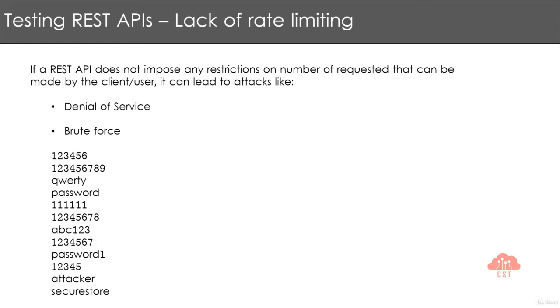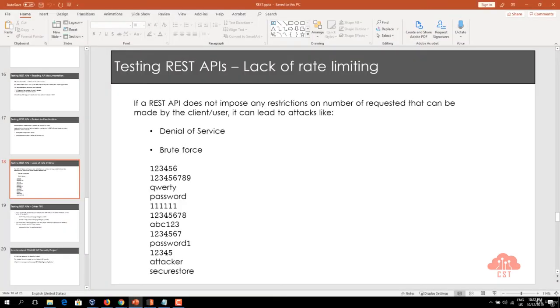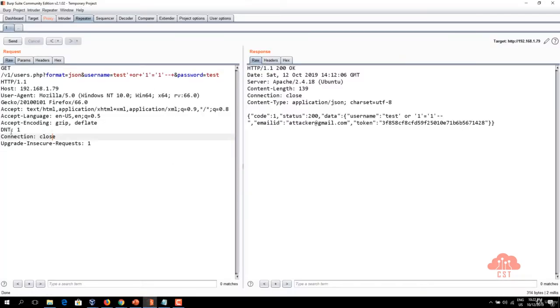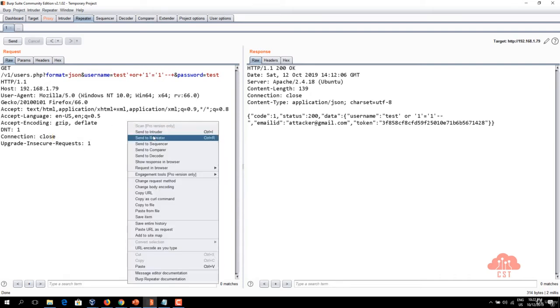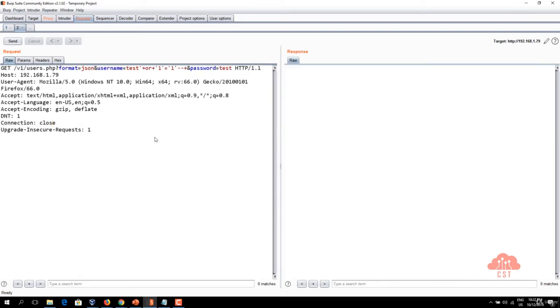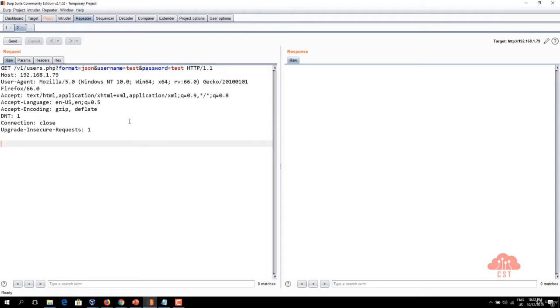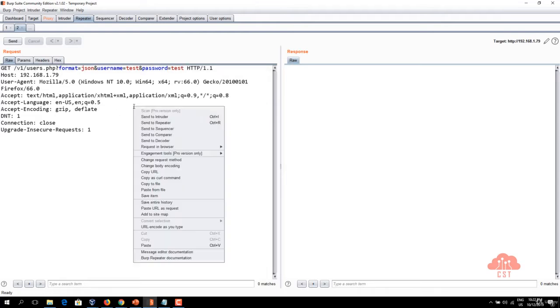I am switching to my Burp Suite and we are currently on the repeater tab. Let's send this request to another repeater tab and now let's remove this SQL injection payload which we have used in the previous video and then let's send this request to intruder.